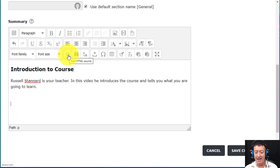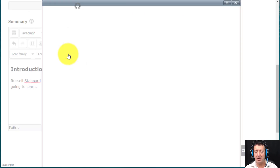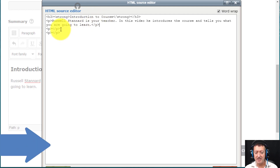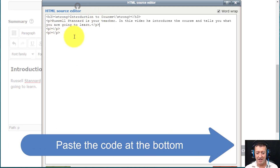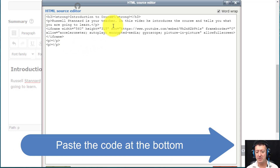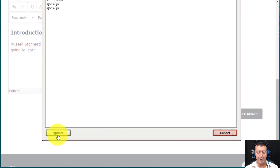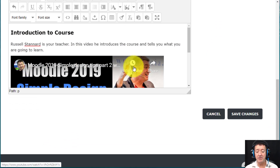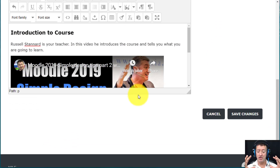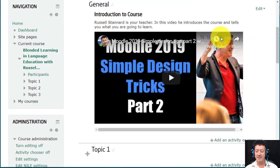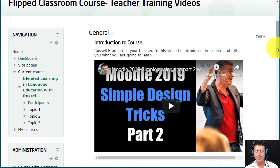Now you need to put that embed code into Moodle. Jumping back to Moodle, the secret is to click on this button here — Edit HTML Source. Click on that, make sure you're at the end of where all the content is, click down there and paste the code in. Then all you need to do is click the Update button, and that video is now immediately added onto the screen. Save the changes and the introduction suddenly has a video in it.